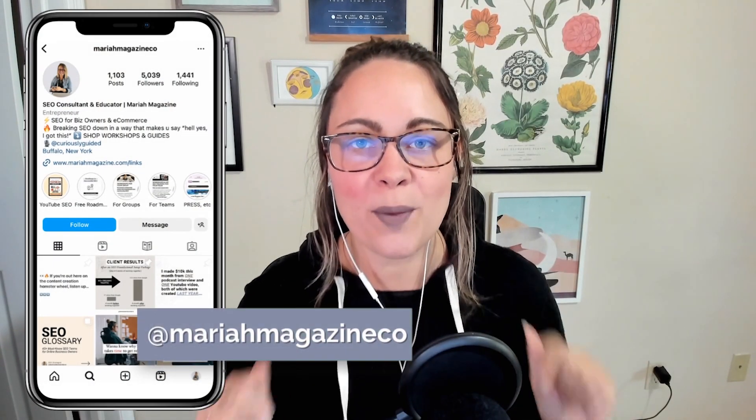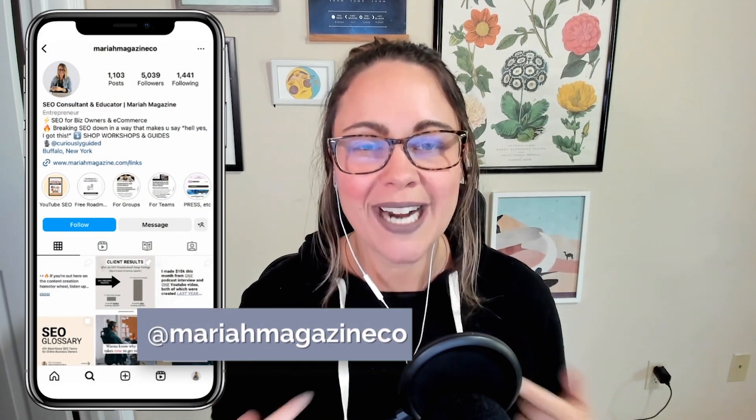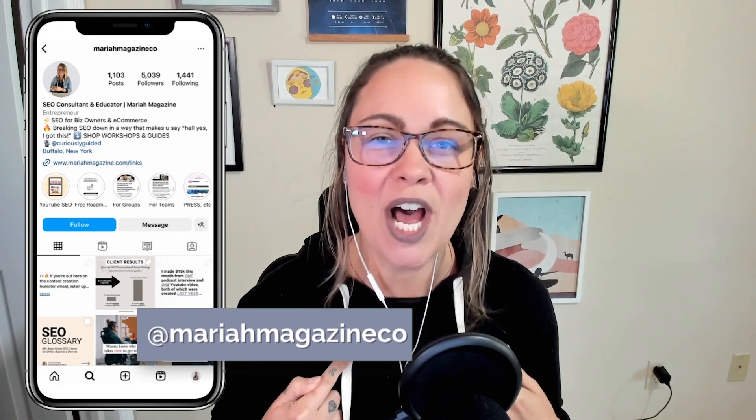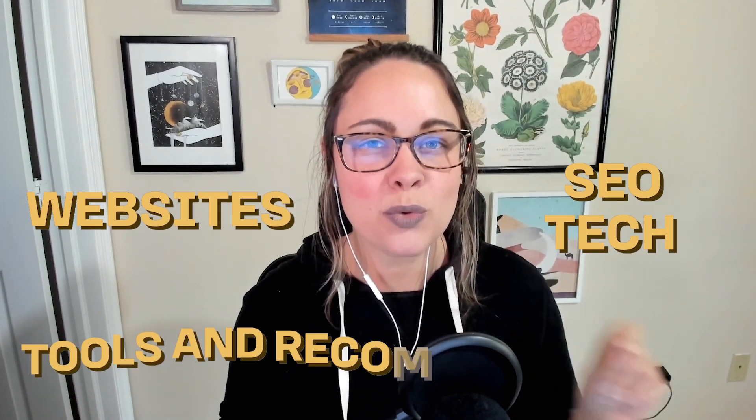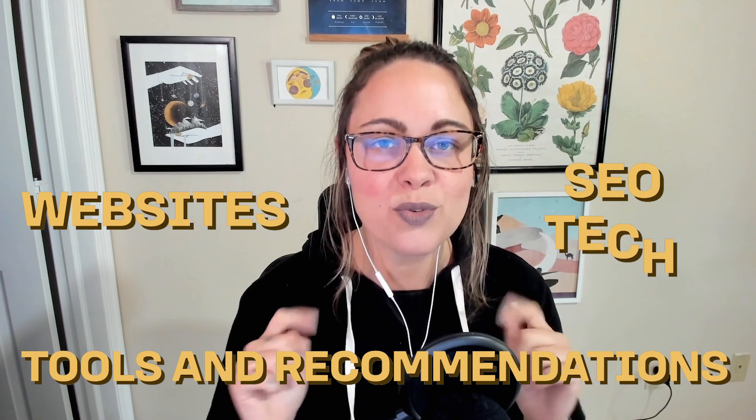What's up, y'all? Welcome back to my channel. If you're new around here, I'm Mariah from mariahmagazine.com. And on this channel, I help simplify things like SEO, websites, tech, and I dive into tools and recommendations to help you grow your online business in a way that works for you.